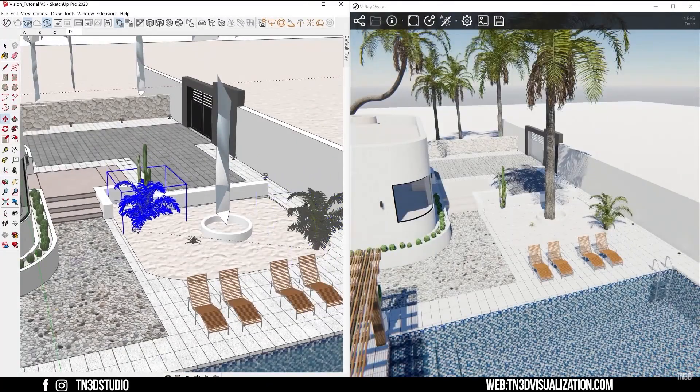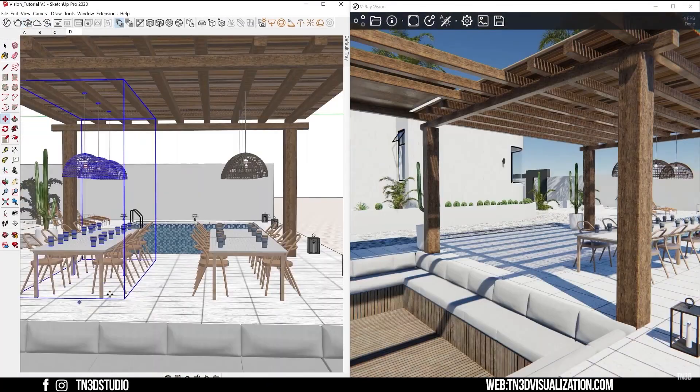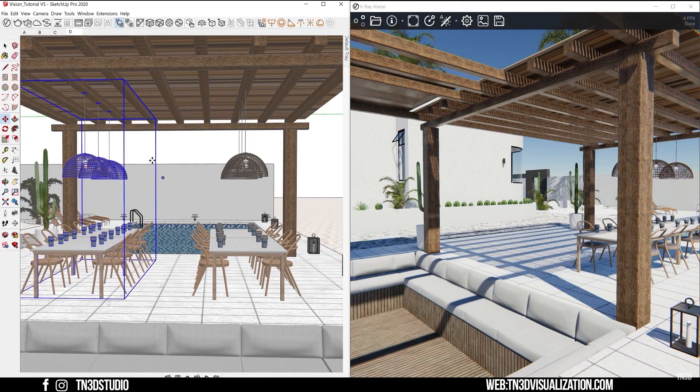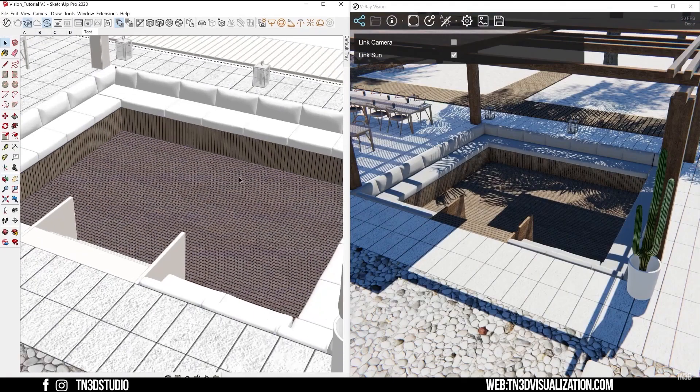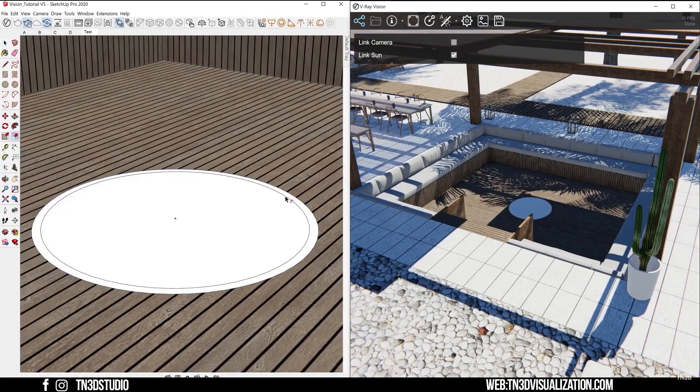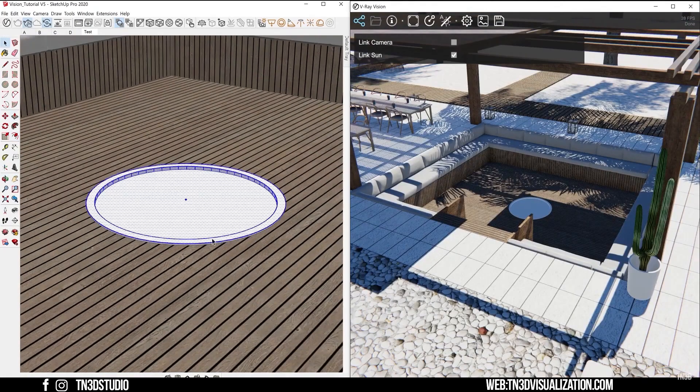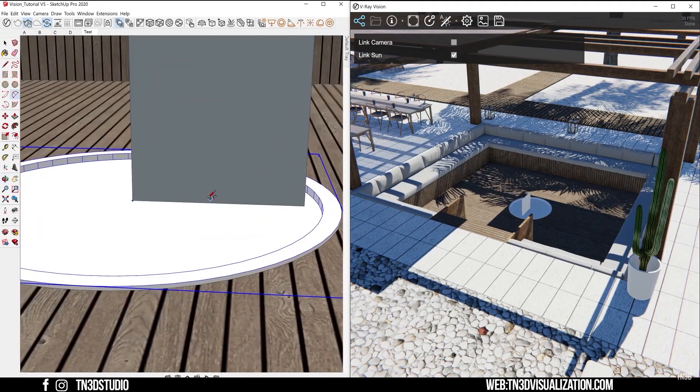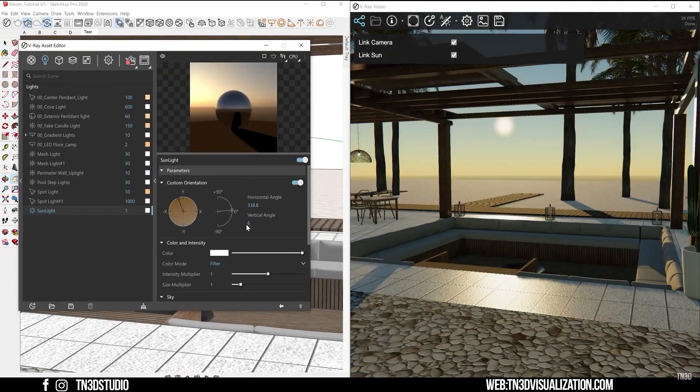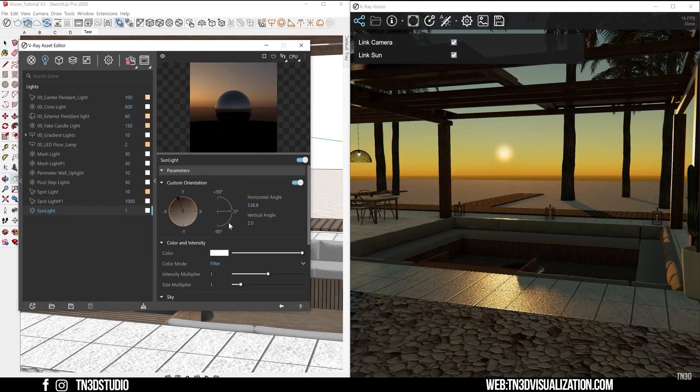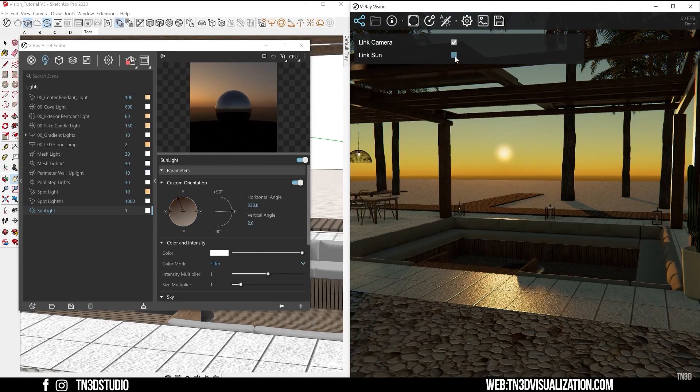V-Ray also has a V-Ray RT which allows you to get practically real-time feedback on your scene without standing by to render each frame each time. You can move the camera, change materials, lighting, objects, and so forth, and they naturally update inside your viewport.